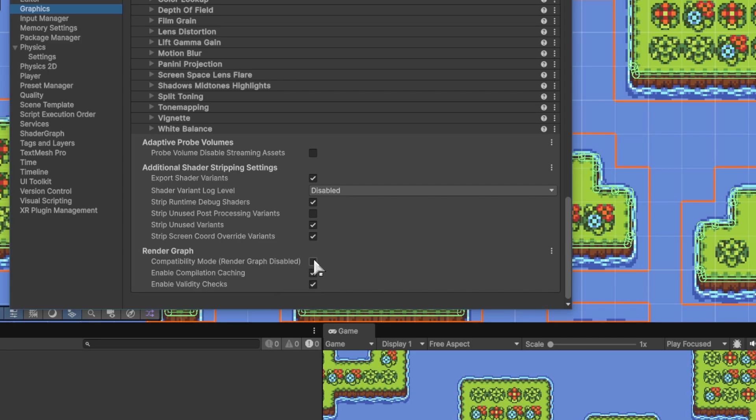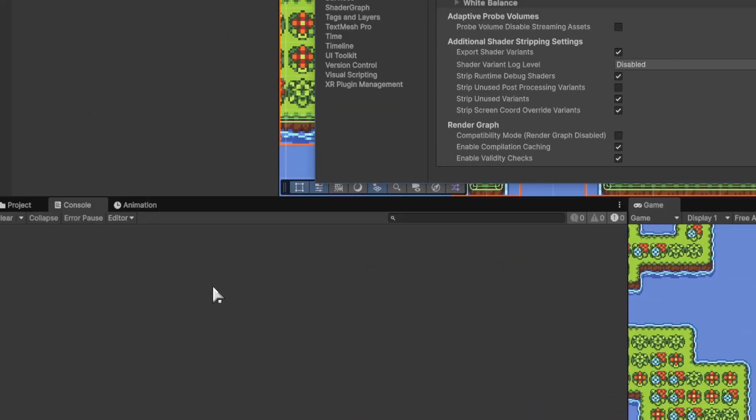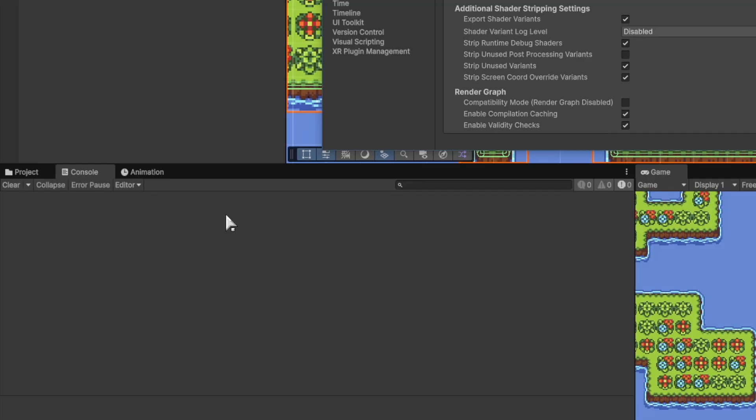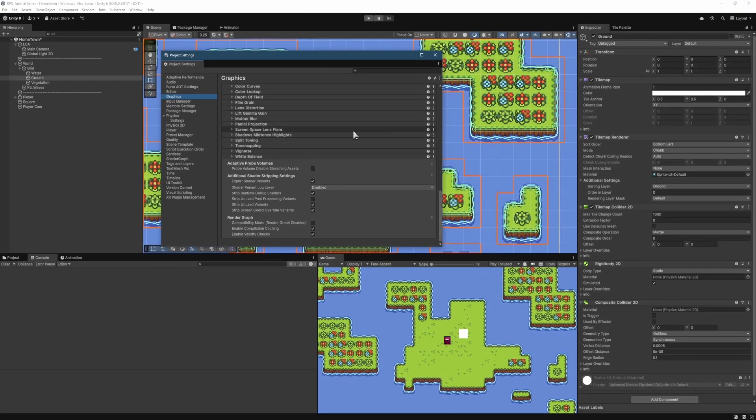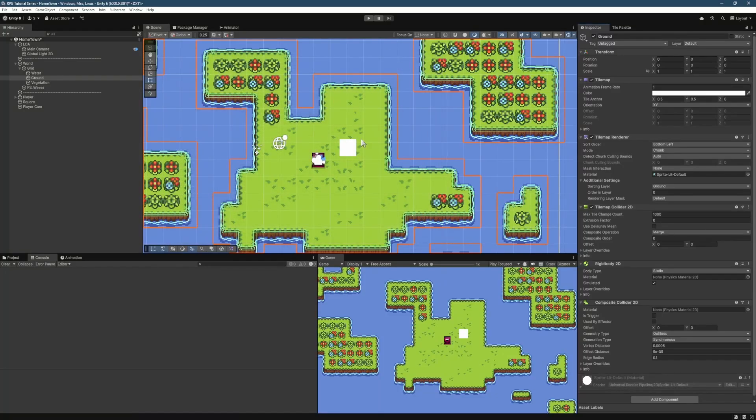So we can just uncheck this, and then the warning in the console will stop appearing, which is super useful for us. So we can close that out now because I already unchecked that.